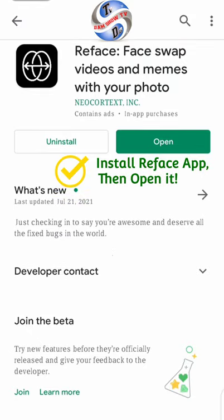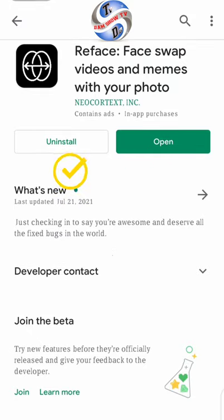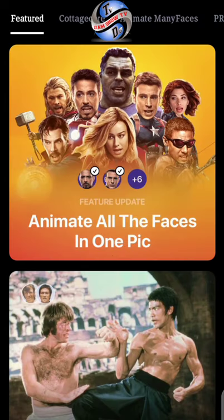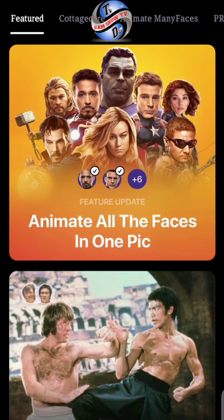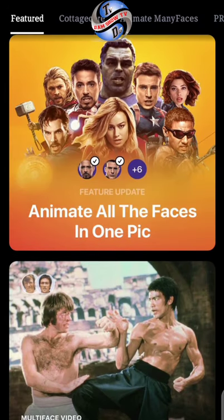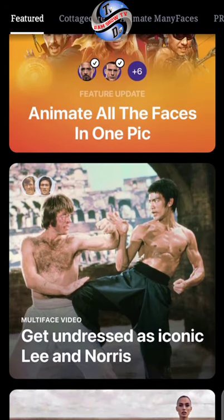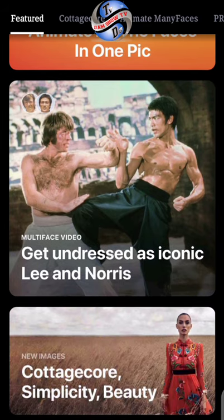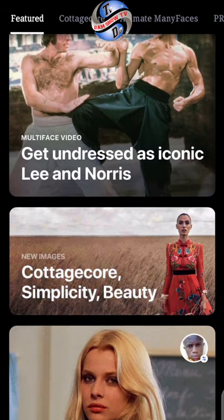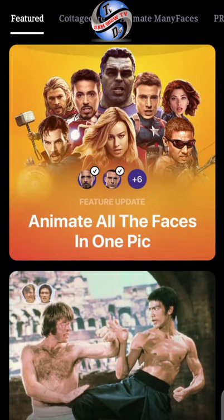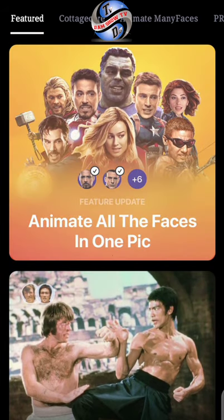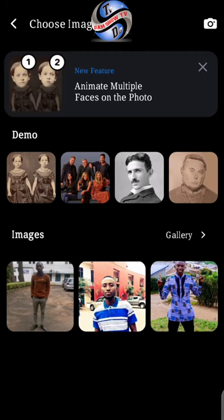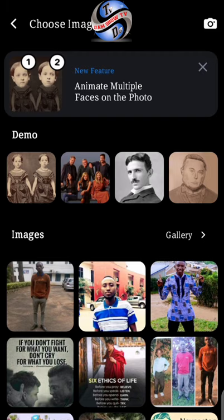Open it — if you have already installed it. Then you have to animate all the faces in one picture. Choose the option, and if you choose to animate, you have to choose one.